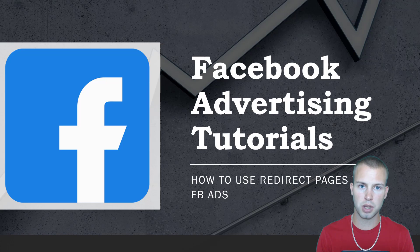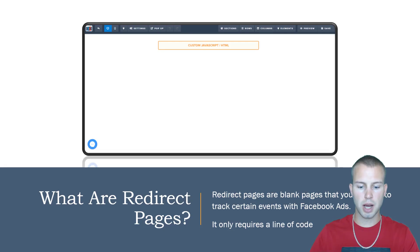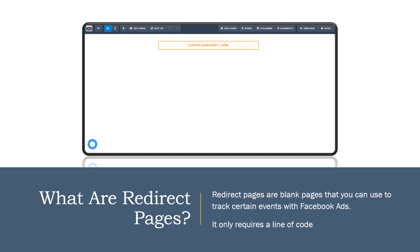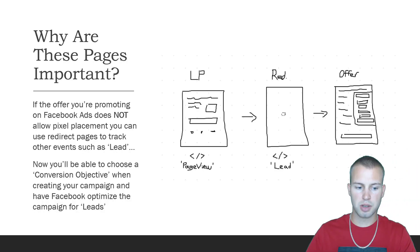So you might be thinking what the heck are redirect pages? Well these pages are blank pages that you can use to track certain events with Facebook ads and it only requires one simple line of code. So why are these pages important?